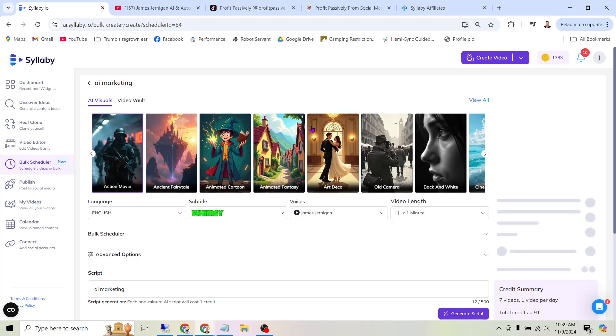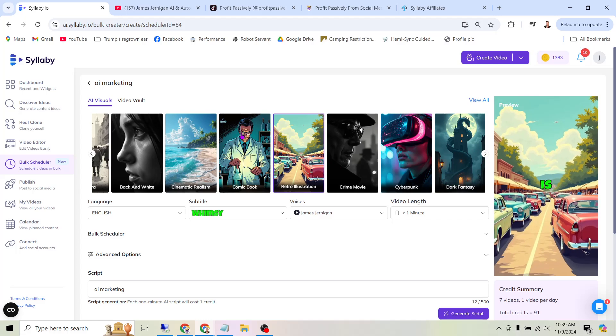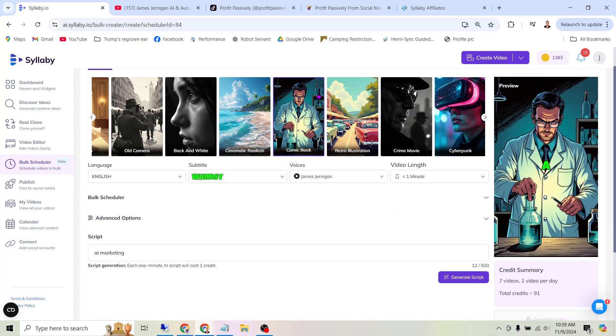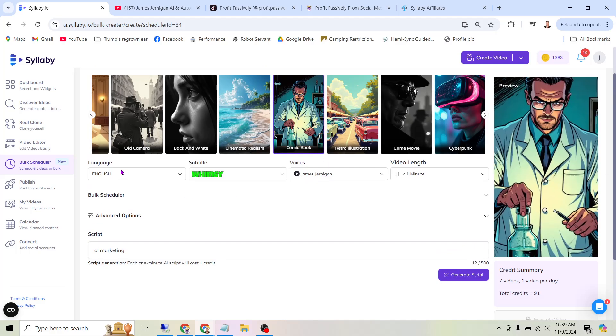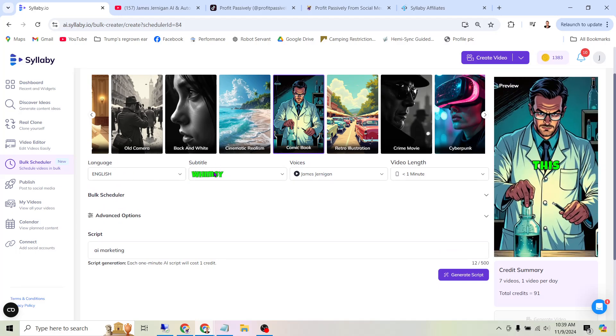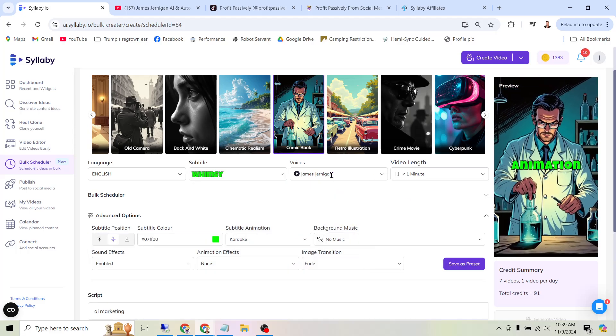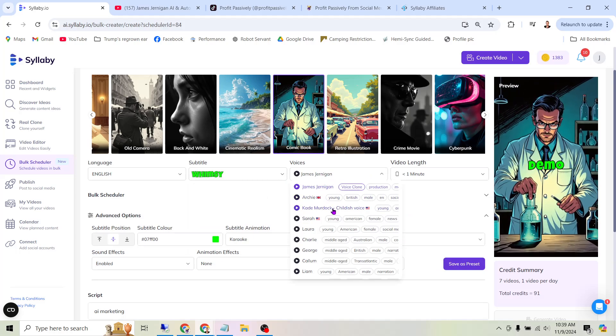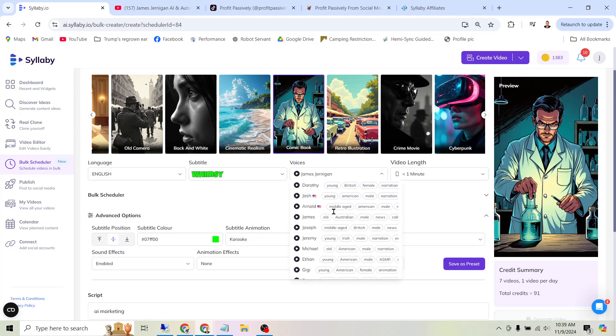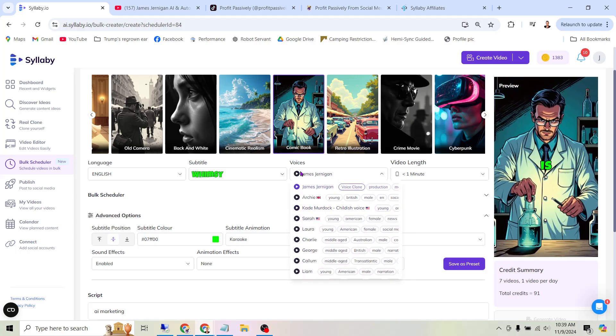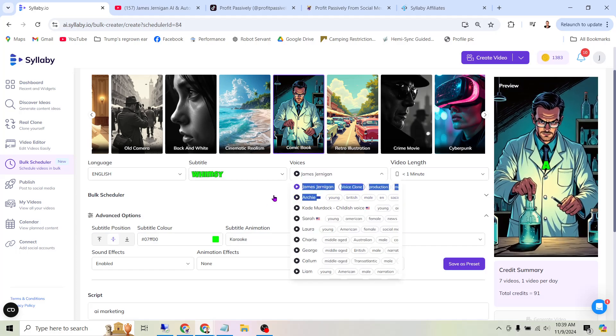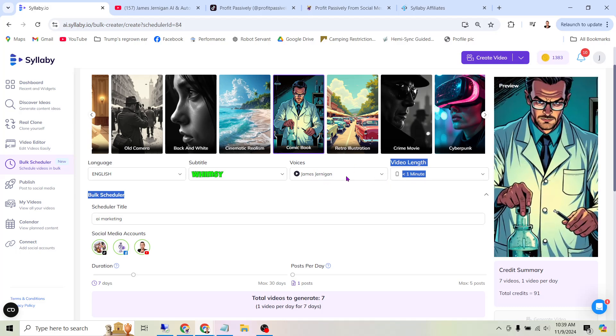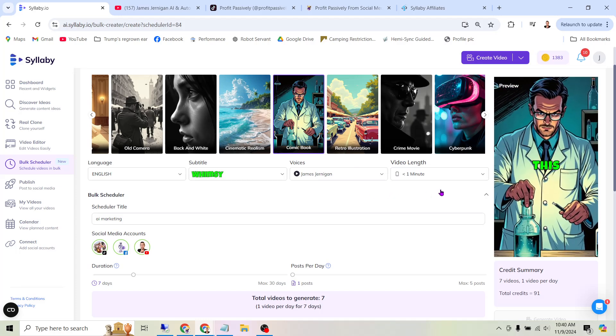Here you can see there's a bunch of different formats they have for the videos. You can have an action movie format, ancient fairy tale, animated cartoon, and then there's a bunch more over here. You can see cinematic realism, comic book. So let's just go ahead and select comic book. And it gives you a little preview of what the video will look like here. You can select the language, the type of font you want for the subtitles, and then you can select an AI voice. Now there are a ton of pre-built AI voices in here, but what's cool about this tool is you can actually use your own voice. Here I've selected my name, James Jernigan. I have an AI version of my voice built into this tool, so it's going to read the scripts that AI creates in my own voice.